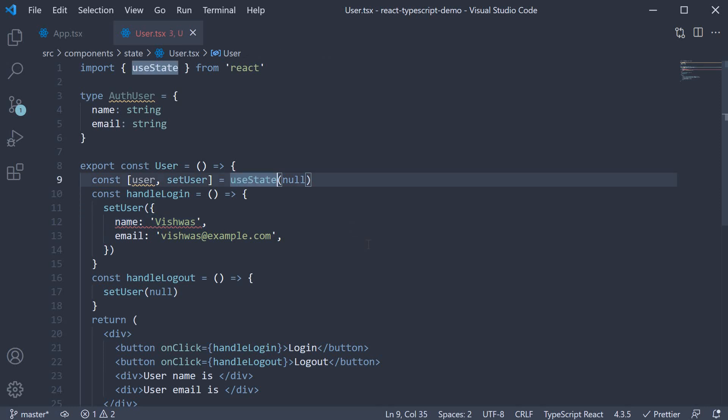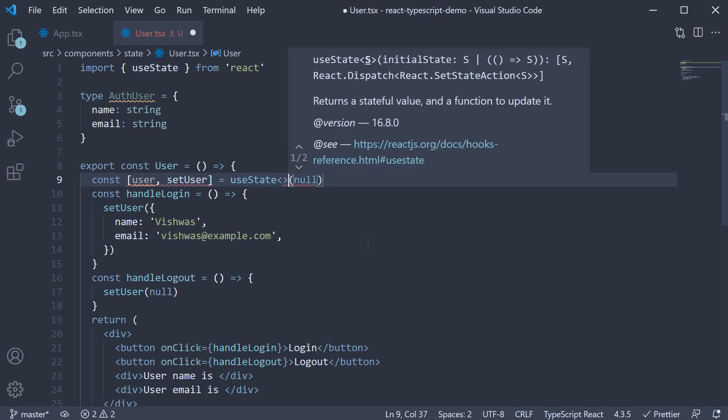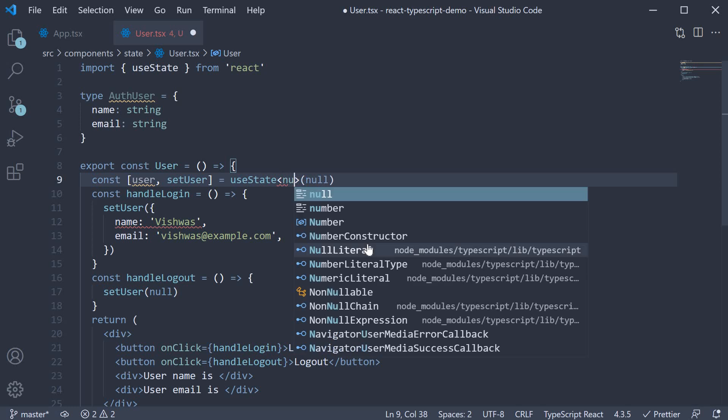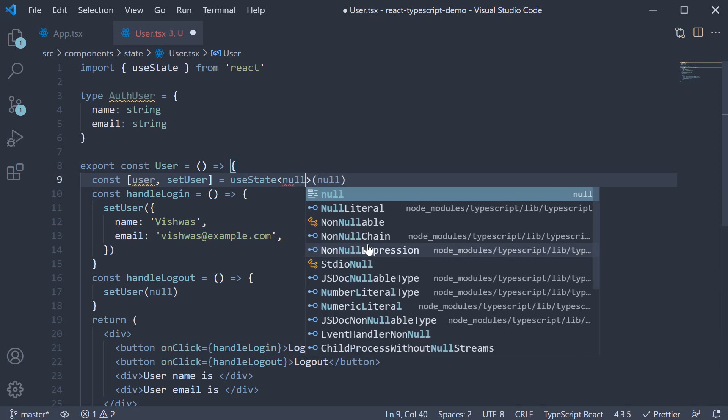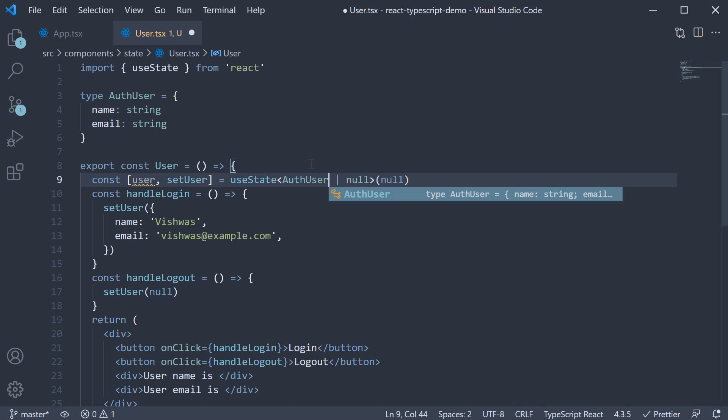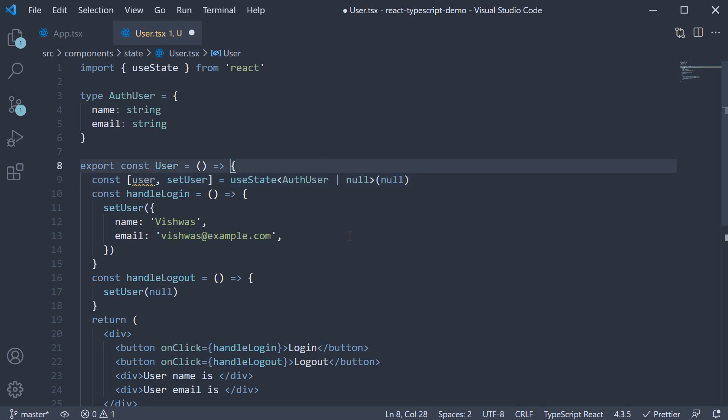We specify the state type by including angle brackets after the useState keyword. So useState, less than sign and greater than sign. Within this angle bracket, we specify null. But this pretty much is the same as type inference. However, we can also now tell TypeScript, hey, the type of user can be null or auth user. And just like that, TypeScript is happy once again.